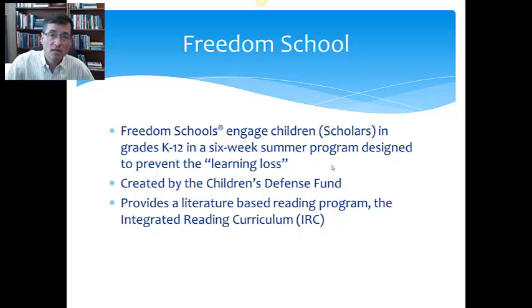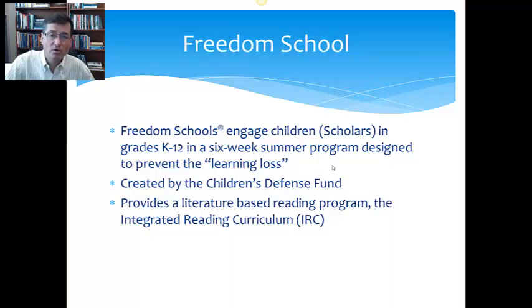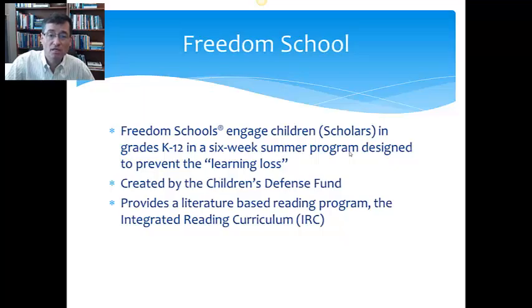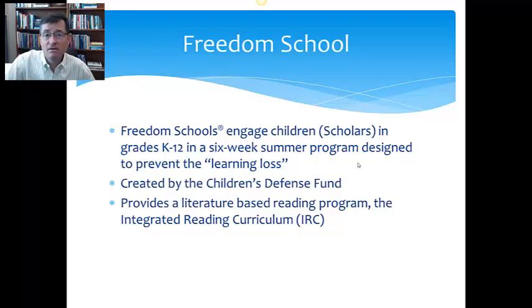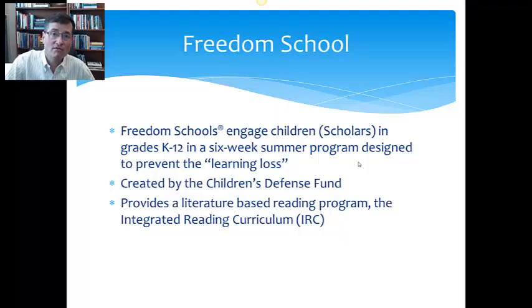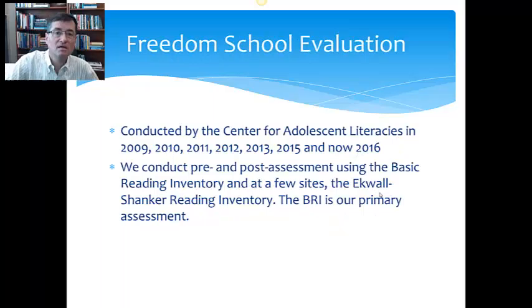Kids go to a Freedom School site, get breakfast, and then have a really fun, energetic time called Harambee, which is a key Swahili word that means let's come together. So it's a time of celebration. Then the kids ease into the Integrated Reading Curriculum time, which lasts about two to two and a half hours. They have lunch, and then in the afternoon, activities that vary by site. The Integrated Reading Curriculum is developed by the Children's Defense Fund and is pretty consistent from location to location.